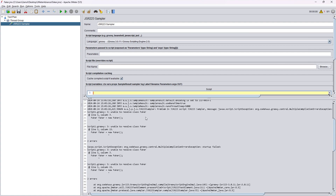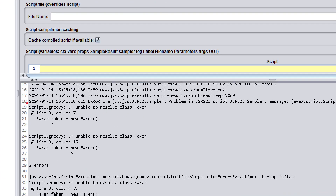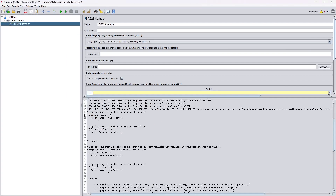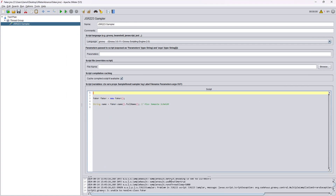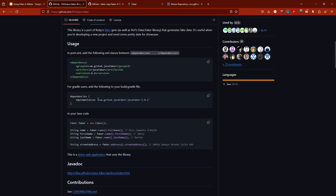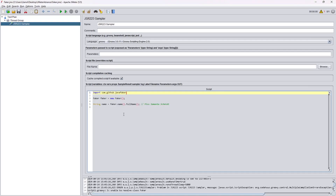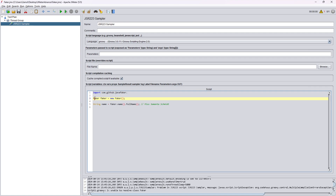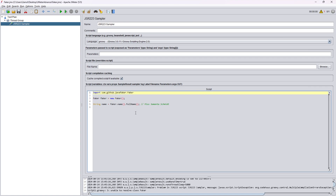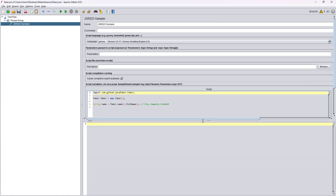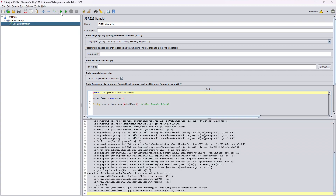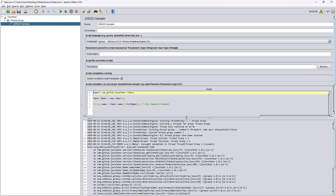The first error: we have not imported Faker, so we get 'unable to resolve class Faker' because we have the dependency but haven't imported it in the code. There is a standard in the Java/Maven world about how dependencies are packaged. So I'm going to add the import and create an object of Faker. Now let's run it — and you see there is another error: 'Java class not found'.